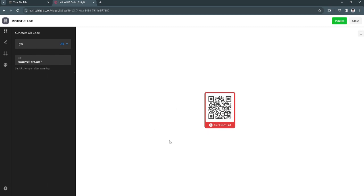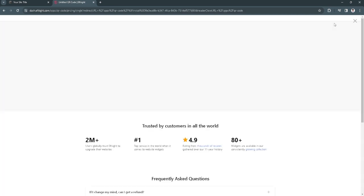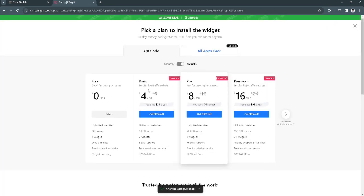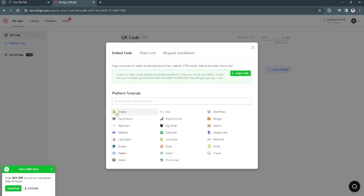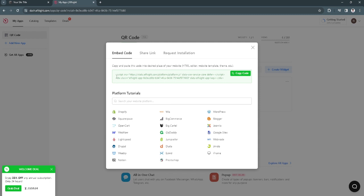Now from here, click on publish on the upper right corner of the screen and select the free plan. After selecting the free plan, we've already added the QR code. So just copy the code.